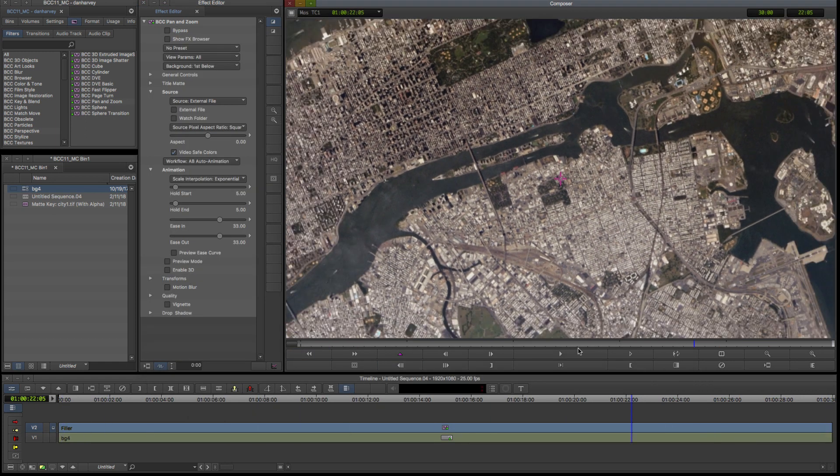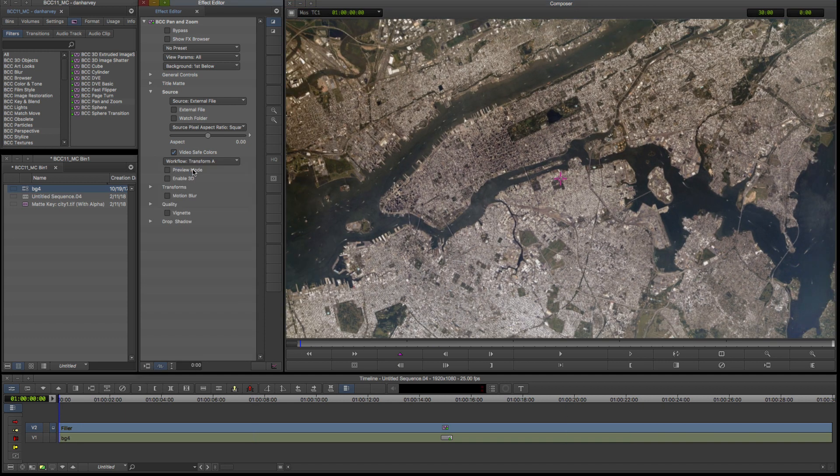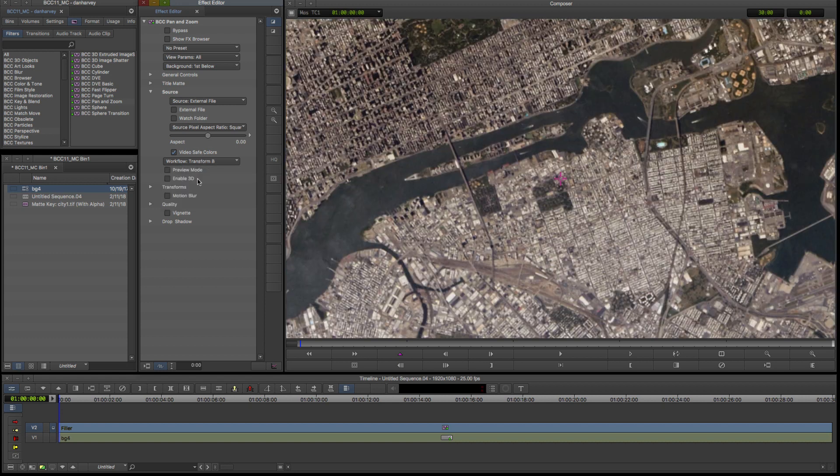Now the default move is applied to my high res image file. This is a transition between two states, Transform A and Transform B.